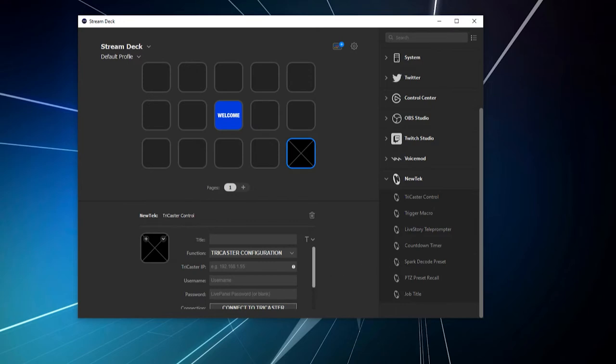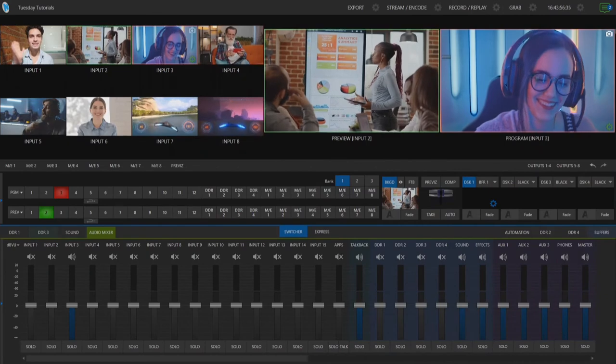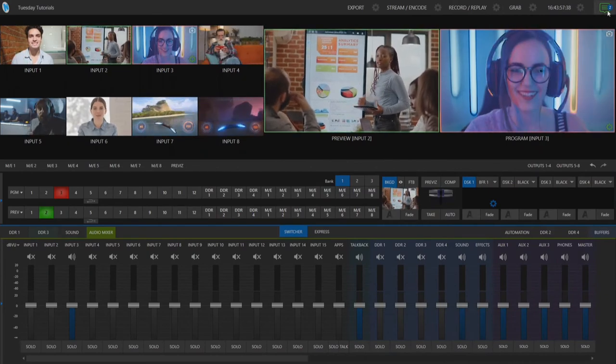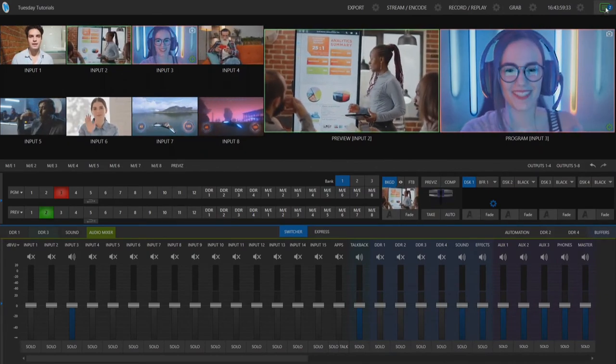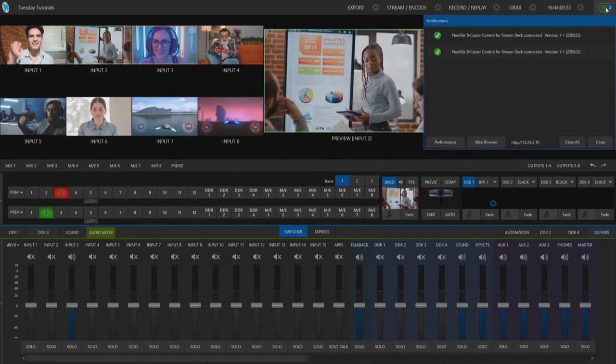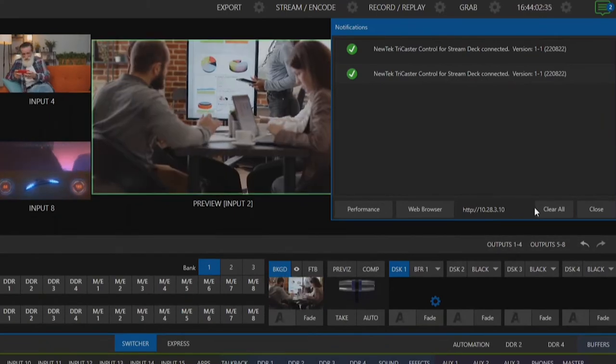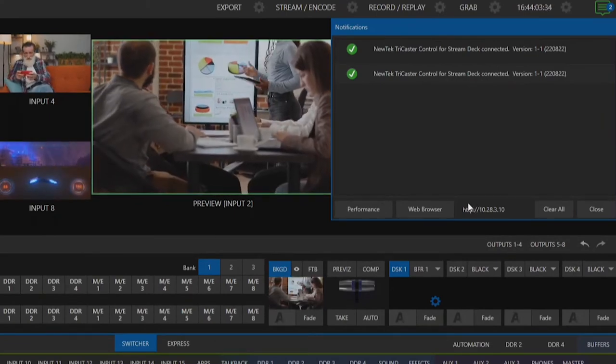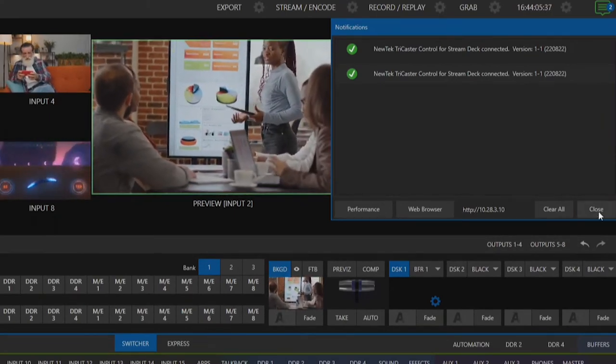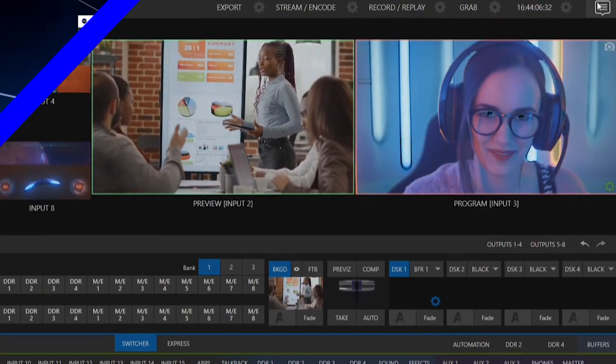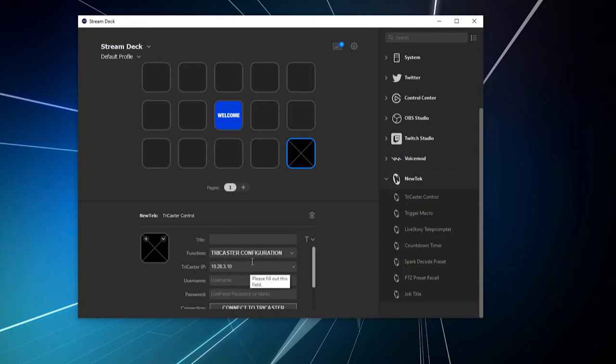Now, I'm using a TriCaster TC2, so let's go ahead and take a look at the IP address that we're going to need. And we'll do that by going to the Notification Center. And then, right here at the bottom, you'll see that I have my IP address. So, I'll just go ahead and type that over here, 10.23.10.